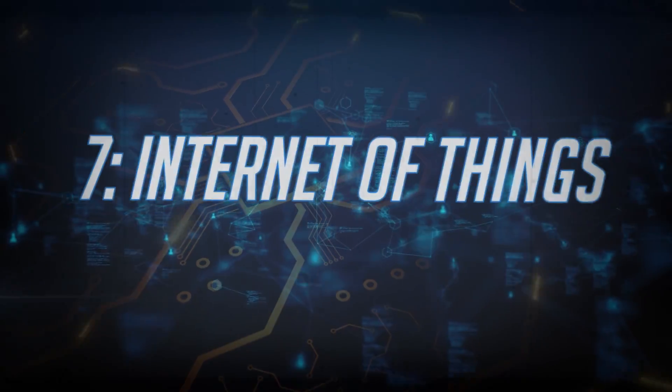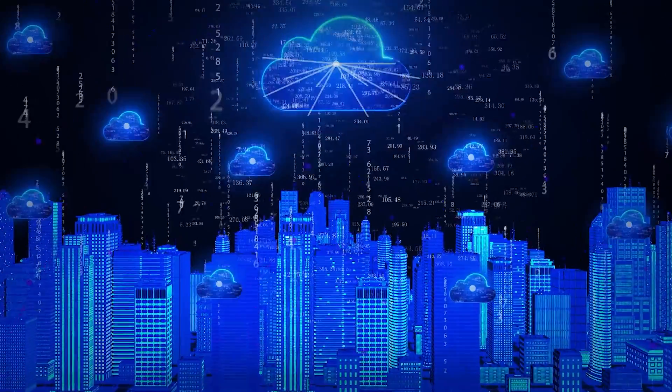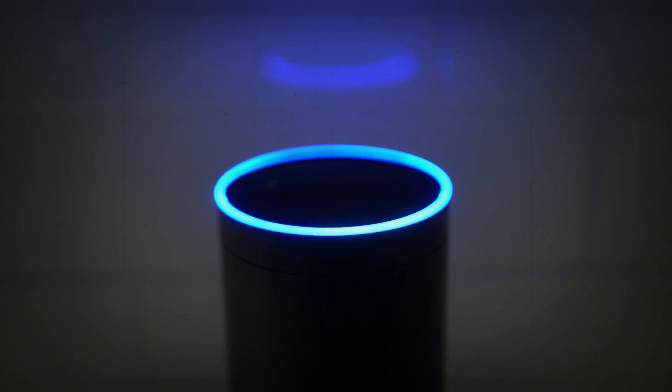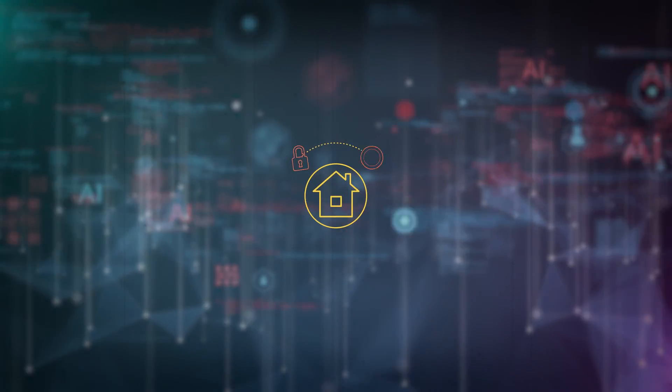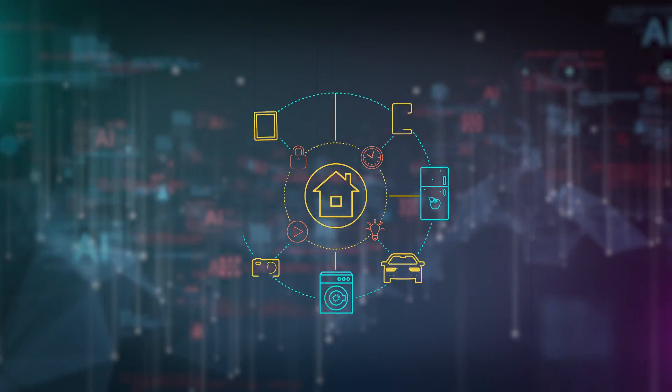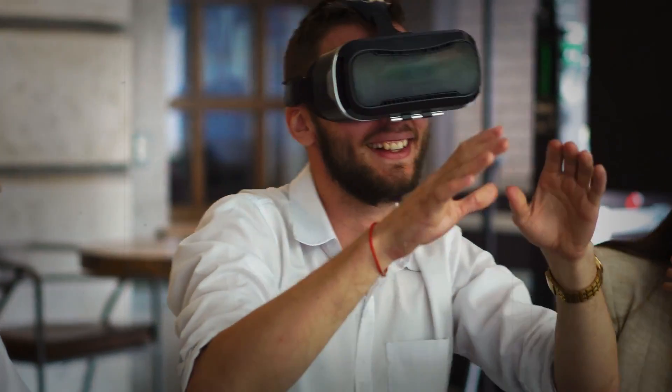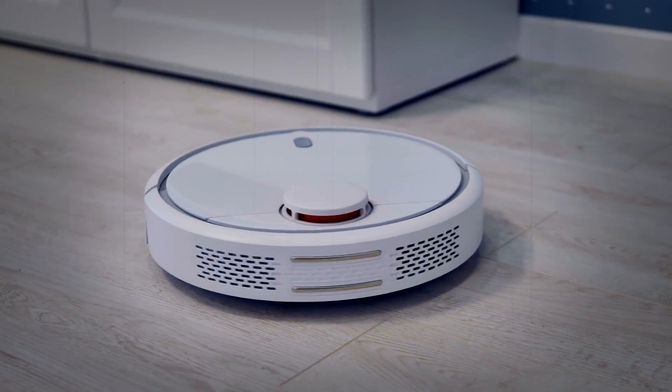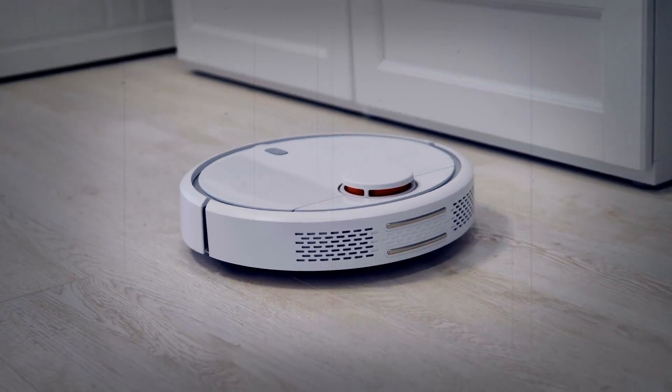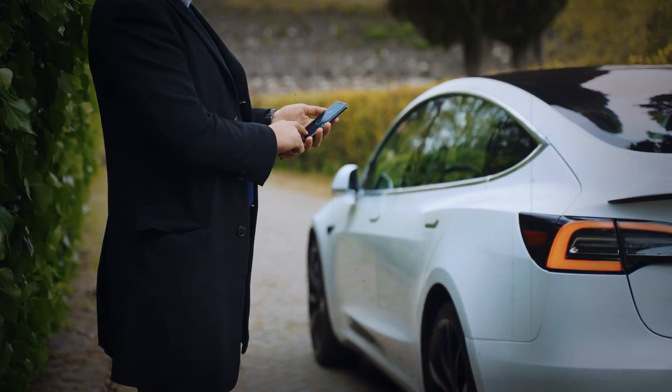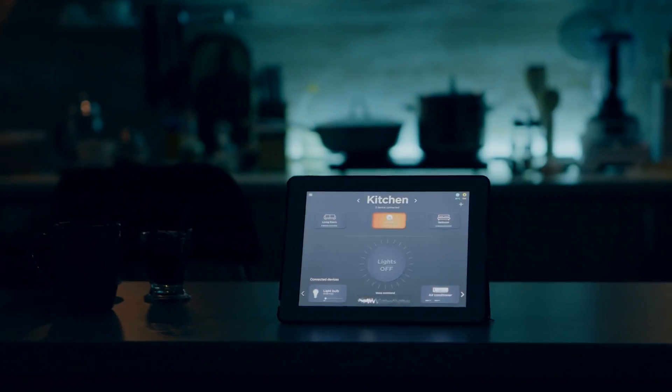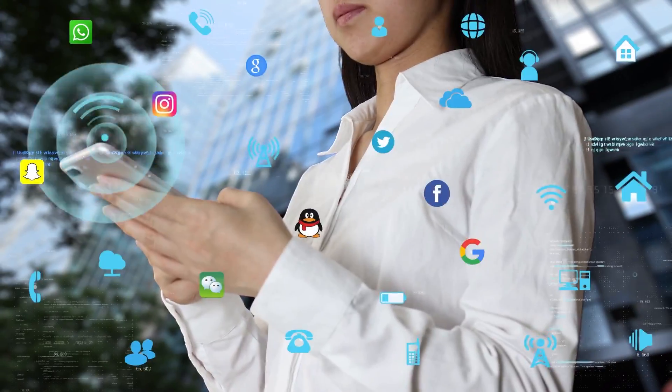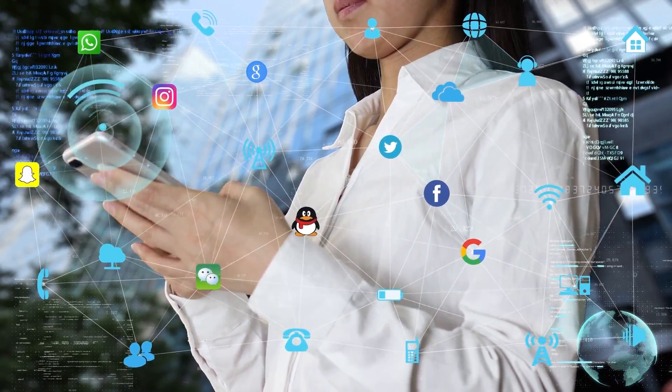Number 7. Internet of Things. The Internet of Things, IoT, is a growing technology trend where various devices are equipped with Wi-Fi connectivity, enabling them to link to the Internet and communicate with one another. This interconnected network holds significant promise for the future, facilitating the exchange of data among devices, home appliances, vehicles, and more. Consumers are already reaping the benefits of IoT, such as remotely locking doors, preheating ovens, and tracking fitness activities. Yet, businesses stand to gain substantially as well.